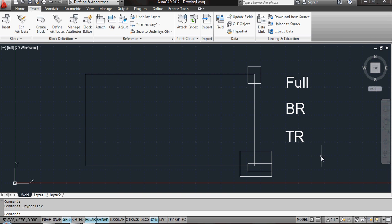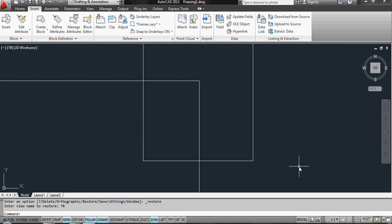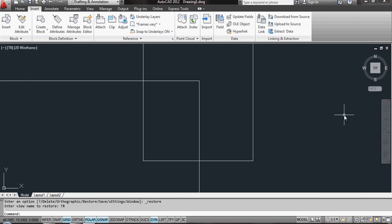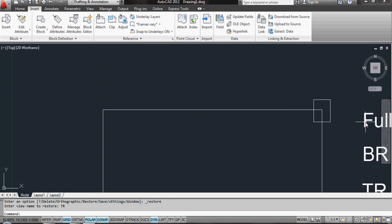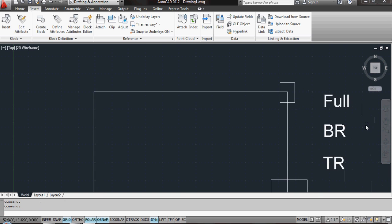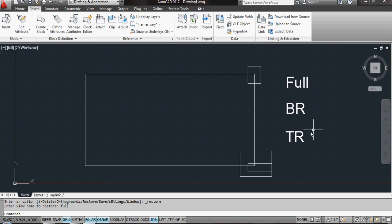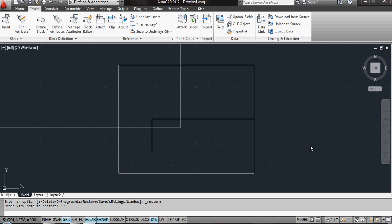Now the way these work is you have to actually hold down CTRL and click. So when I click on CTRL and top right, it zooms into my top right view. I can do CTRL and Full, and it will zoom back out to my Full view. CTRL and BR zooms into bottom right.